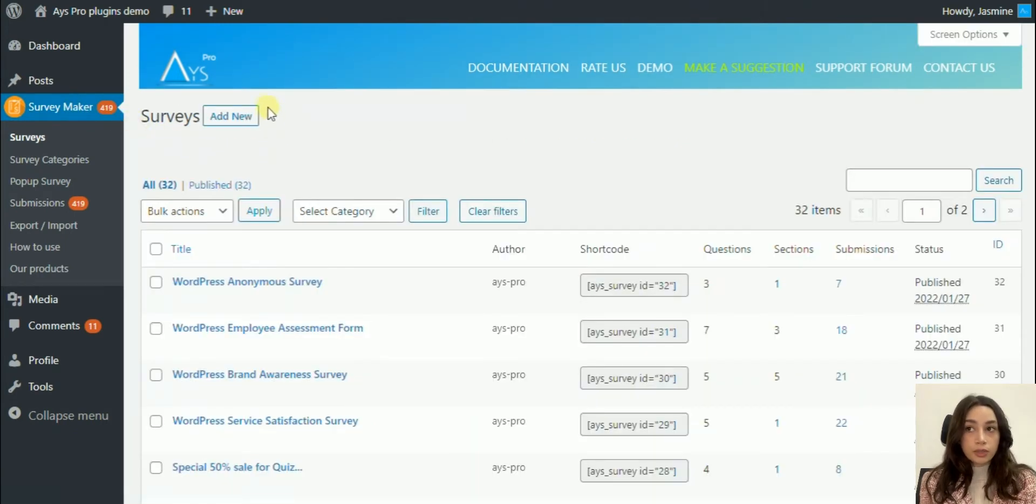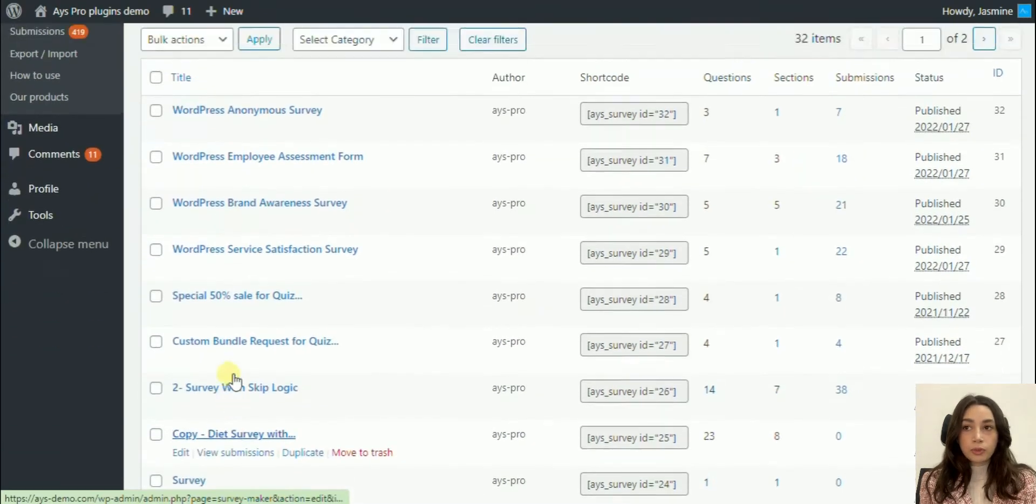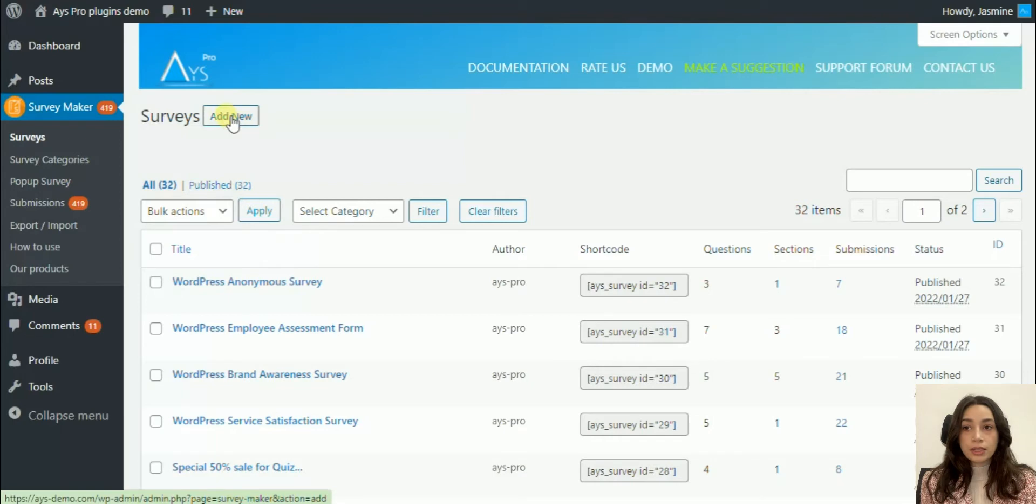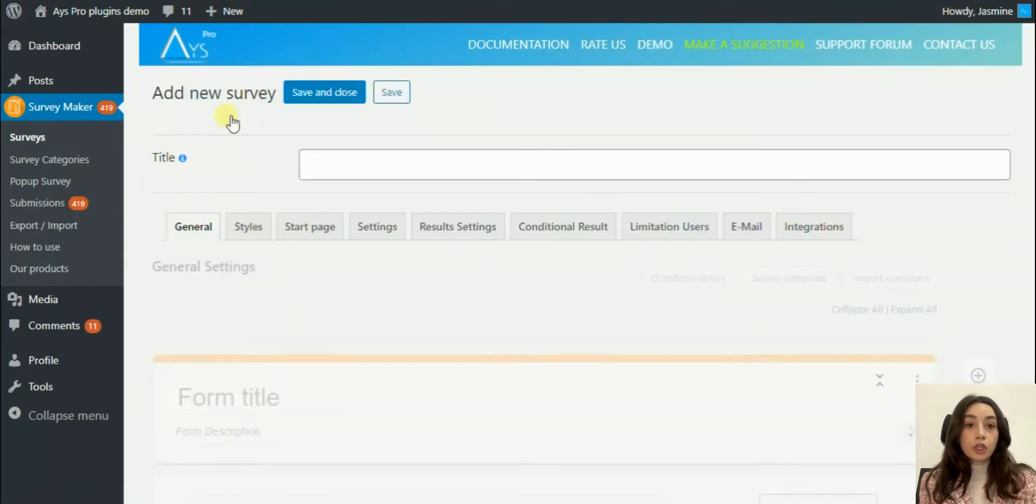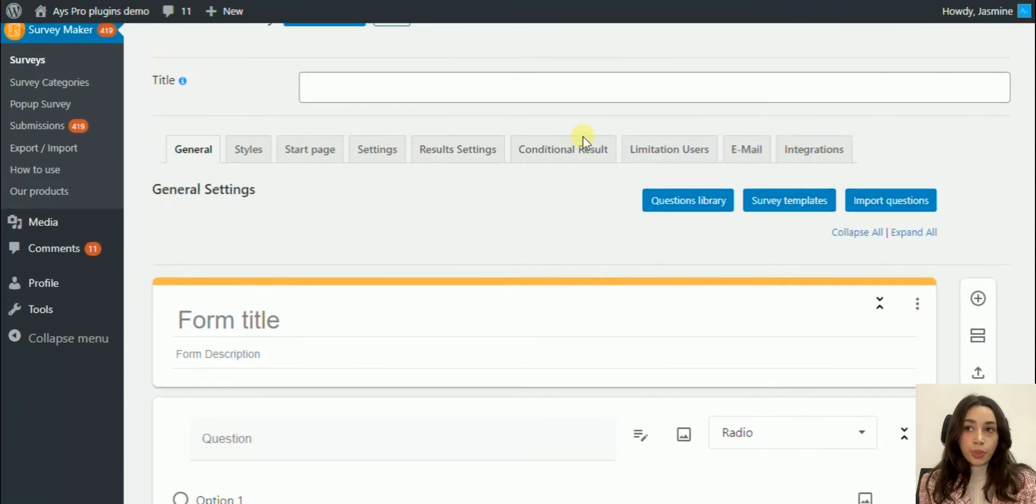You need to click on your Survey Maker icon. Here is the actual screen where you can see all the surveys that I've already made. In order to make a new one, you need to click on Add New, and here is the general settings.